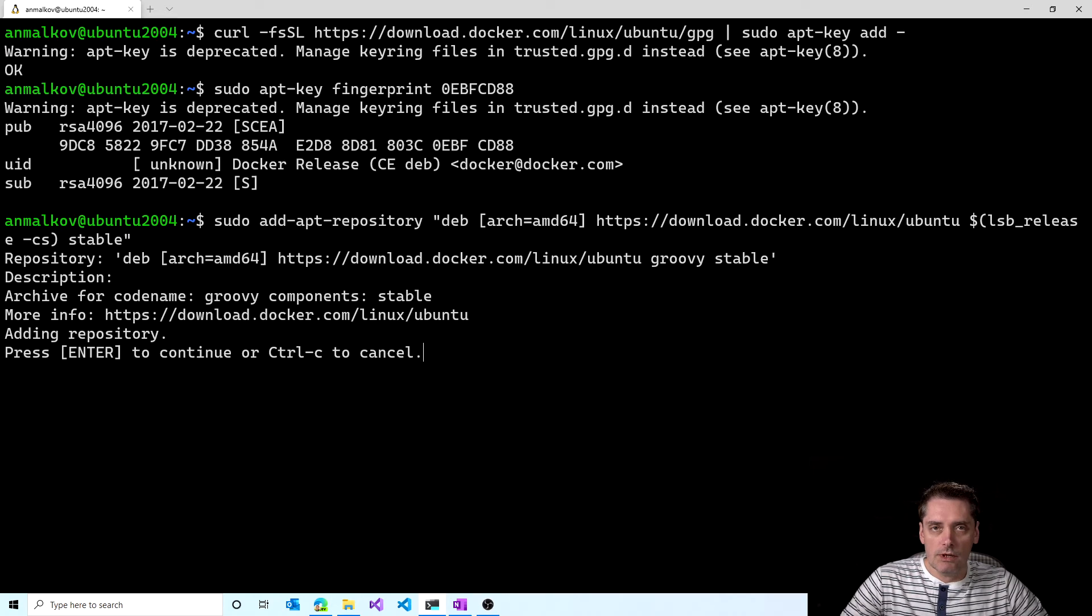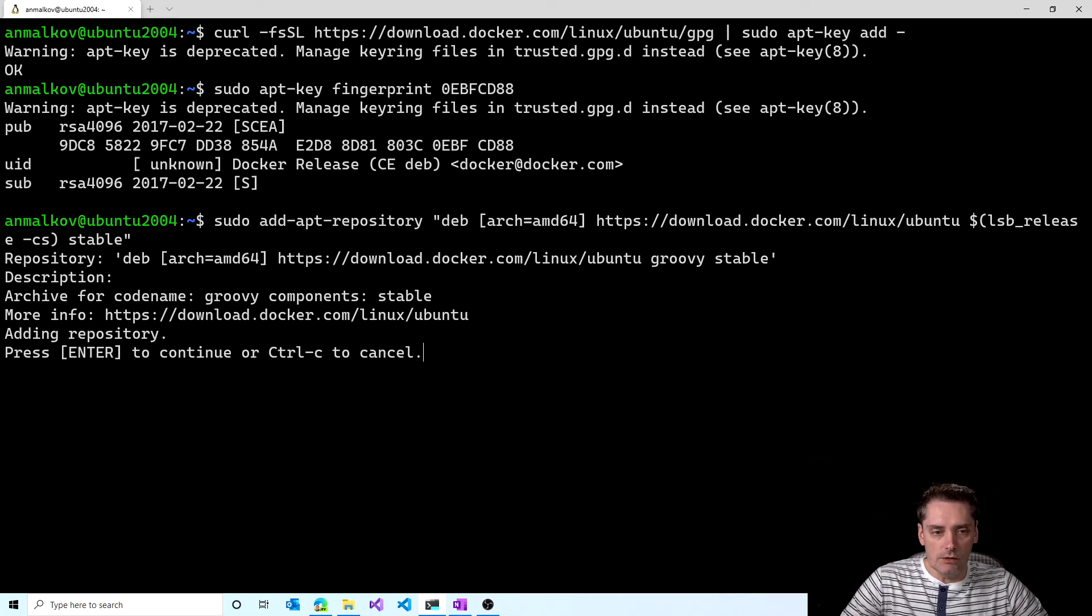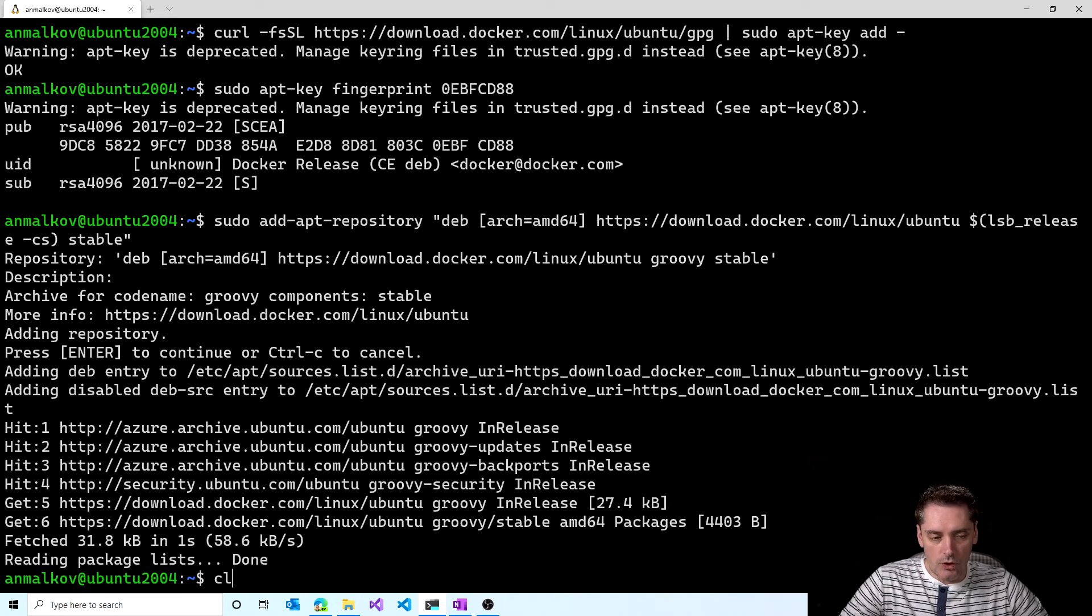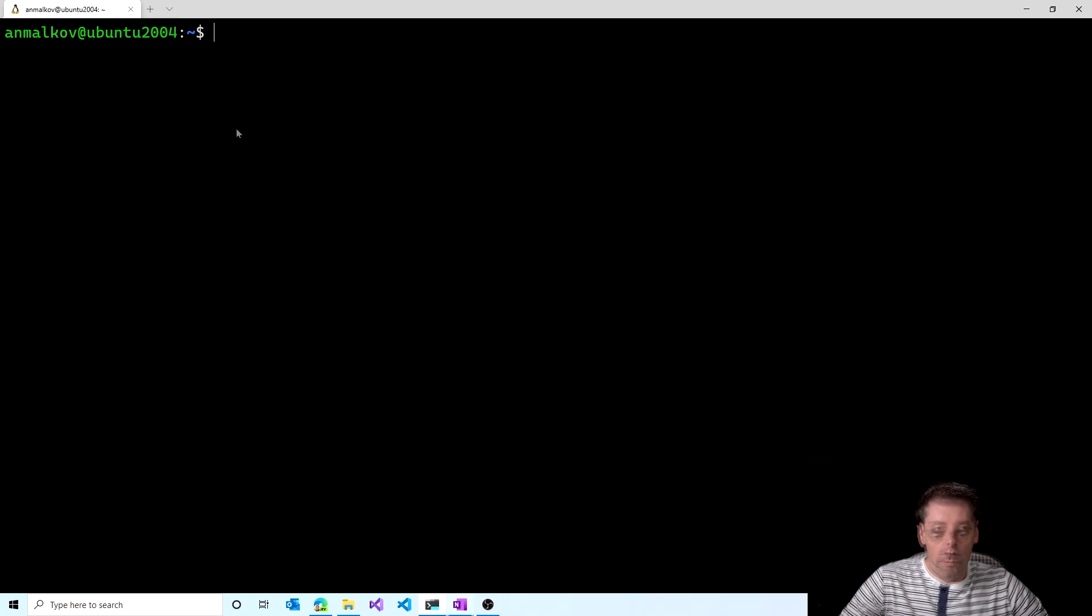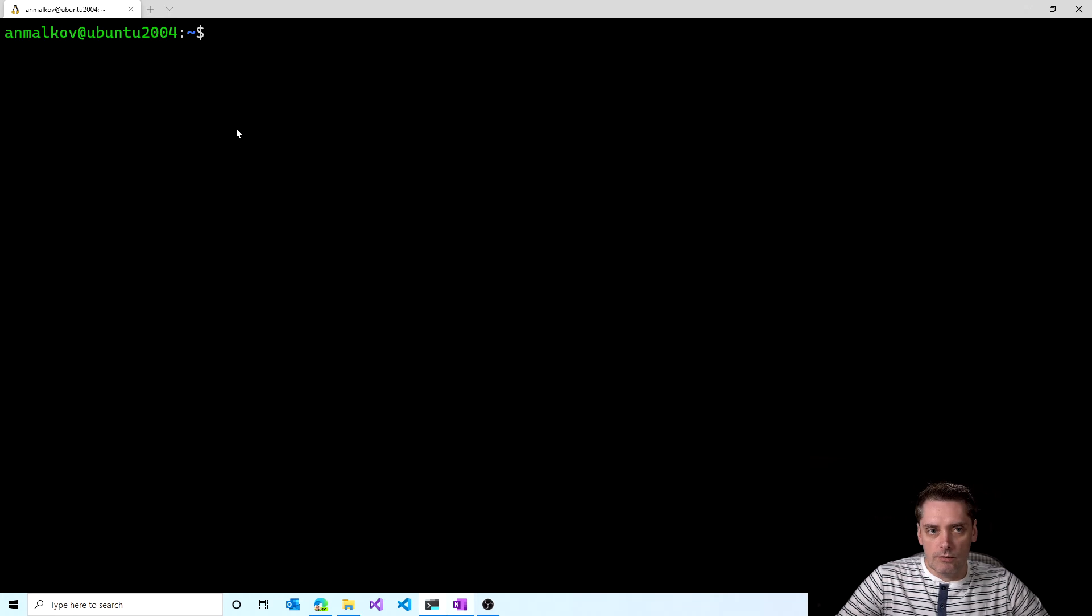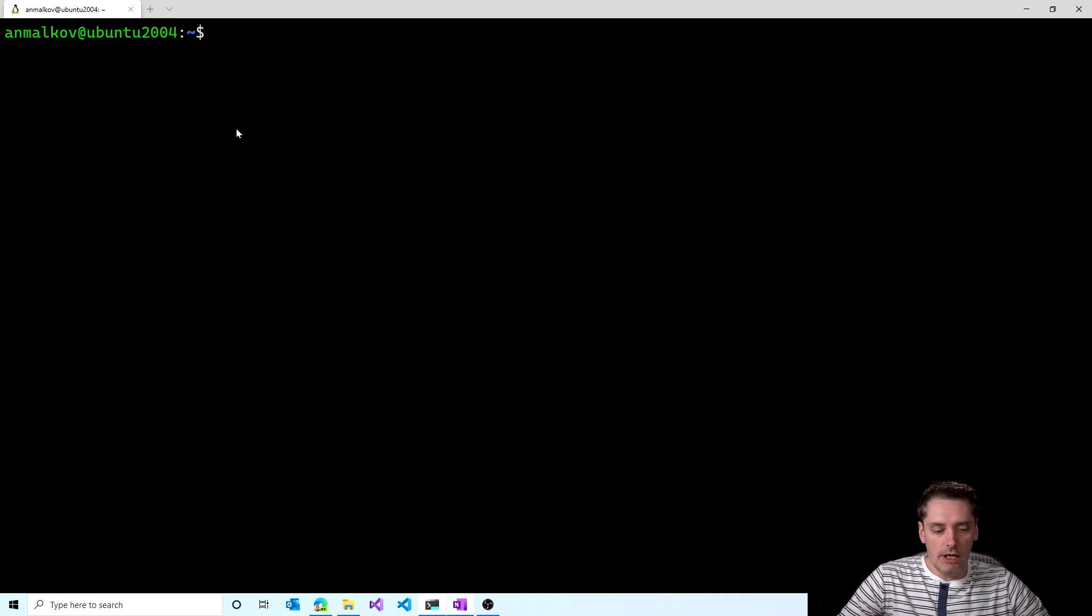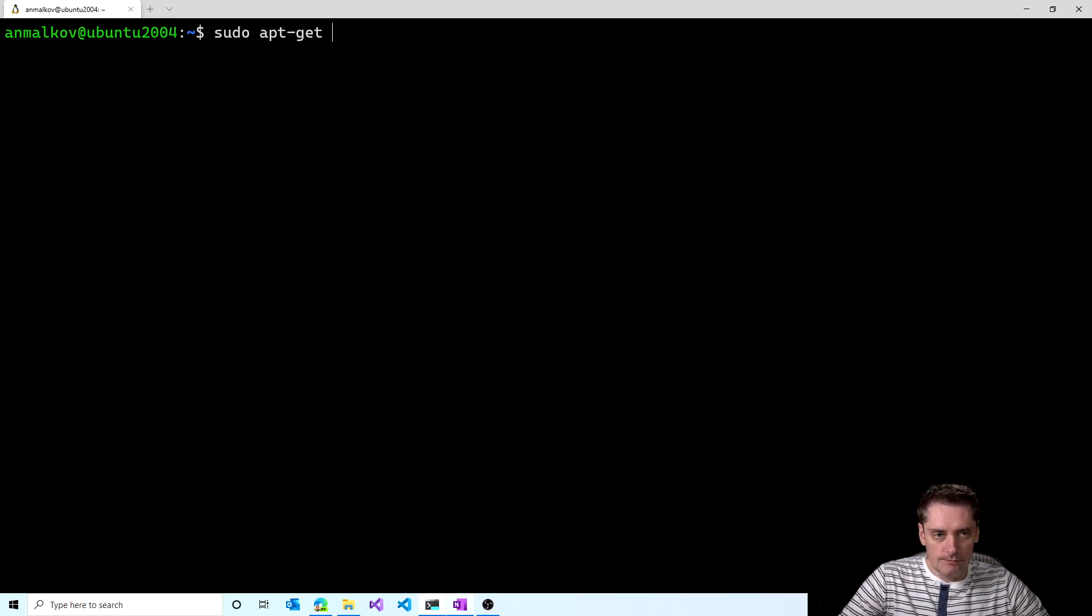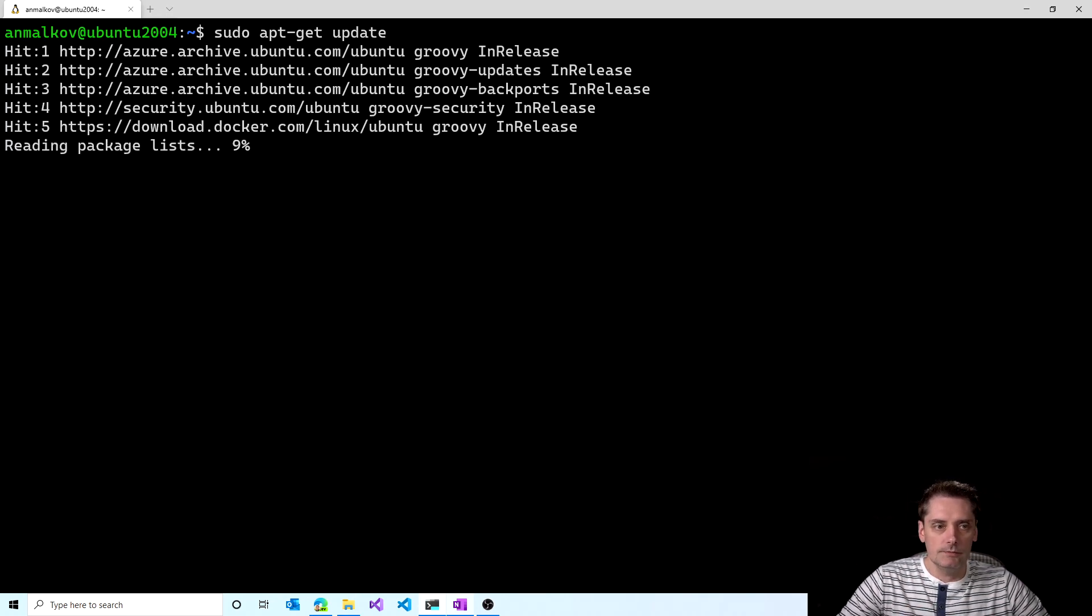And I press enter to continue. And it's done. So I clear my screen. And right now, everything is ready to install Docker engine on Linux. To do so, I again update my apt packages. So I type sudo apt-get update. And I click enter.